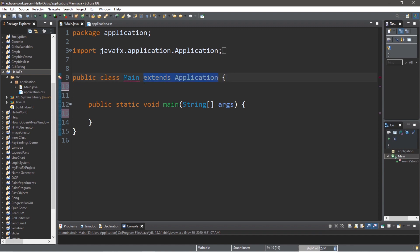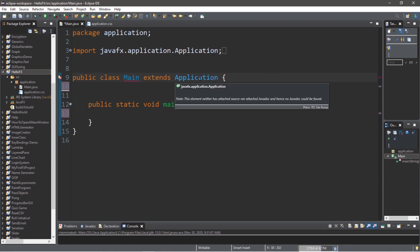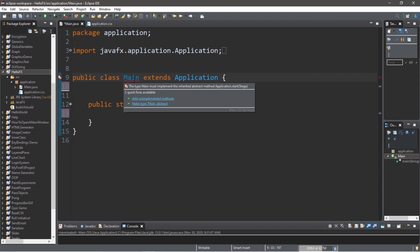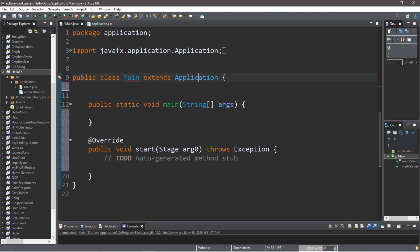Okay, currently our main method extends the application class. The application class is the parent class, and our main class is the child class. So the main class is going to inherit everything that the application class has. So in order for this program to work, since the application class is the parent class, there is an abstract method that we need to inherit and to override. So we can just add unimplemented methods.